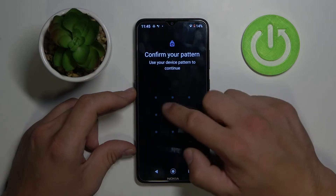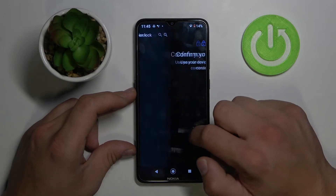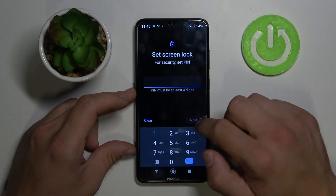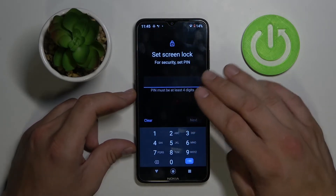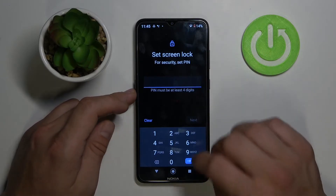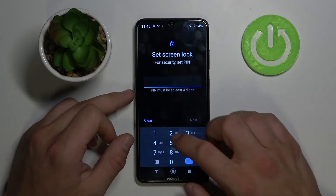Next is PIN. Enter your at least 4-digit PIN number to unlock your phone.